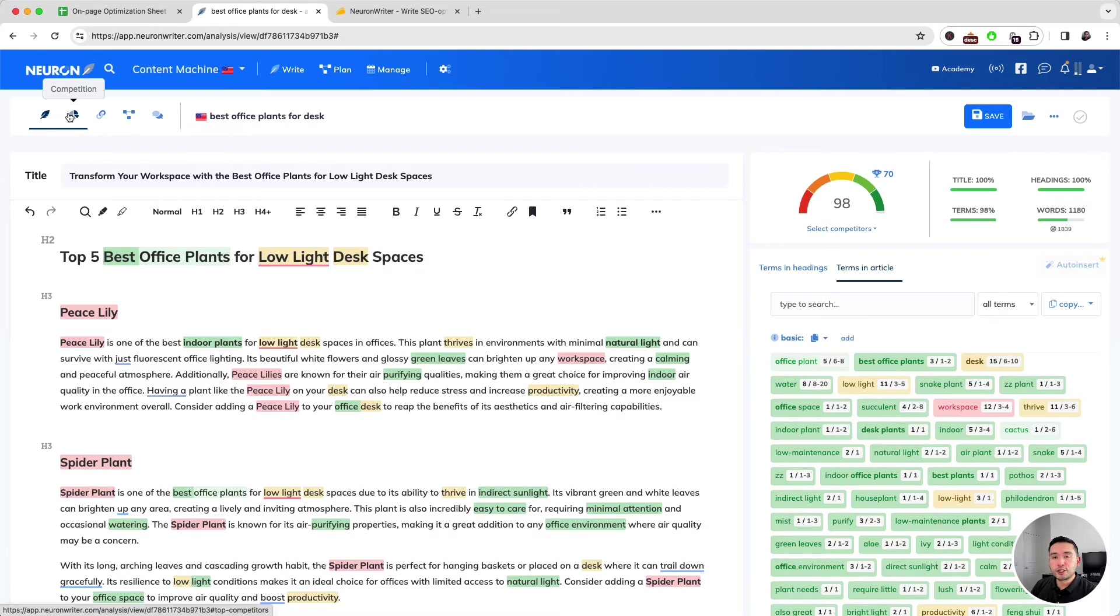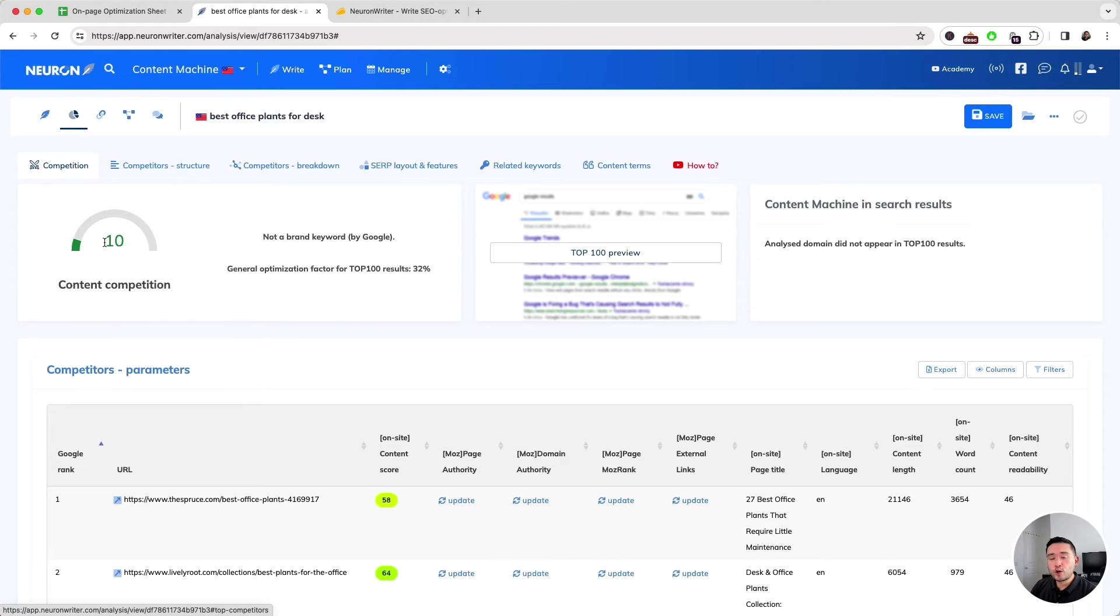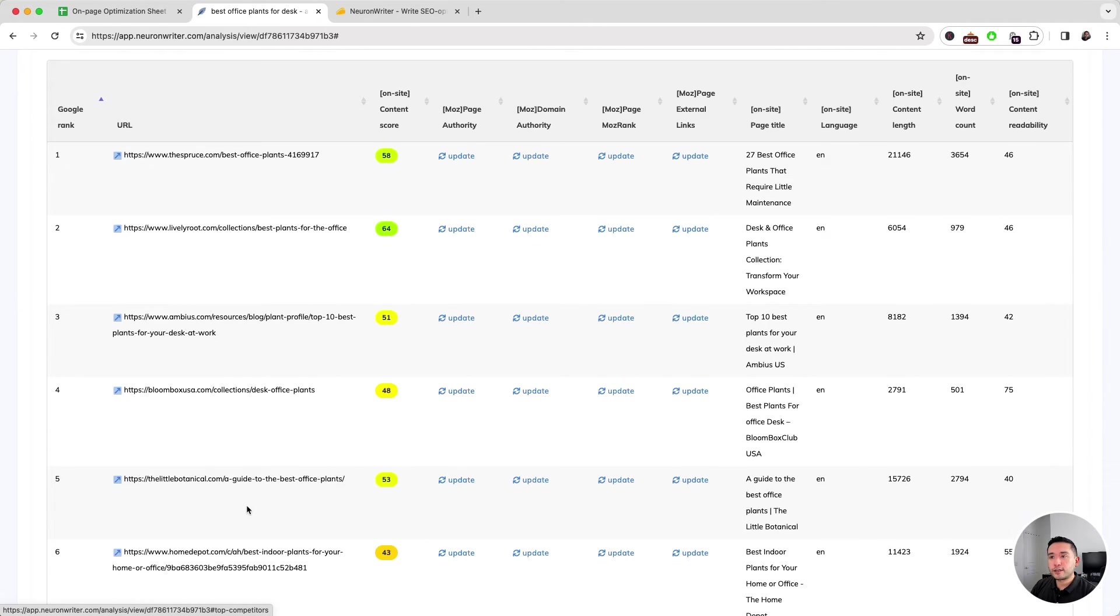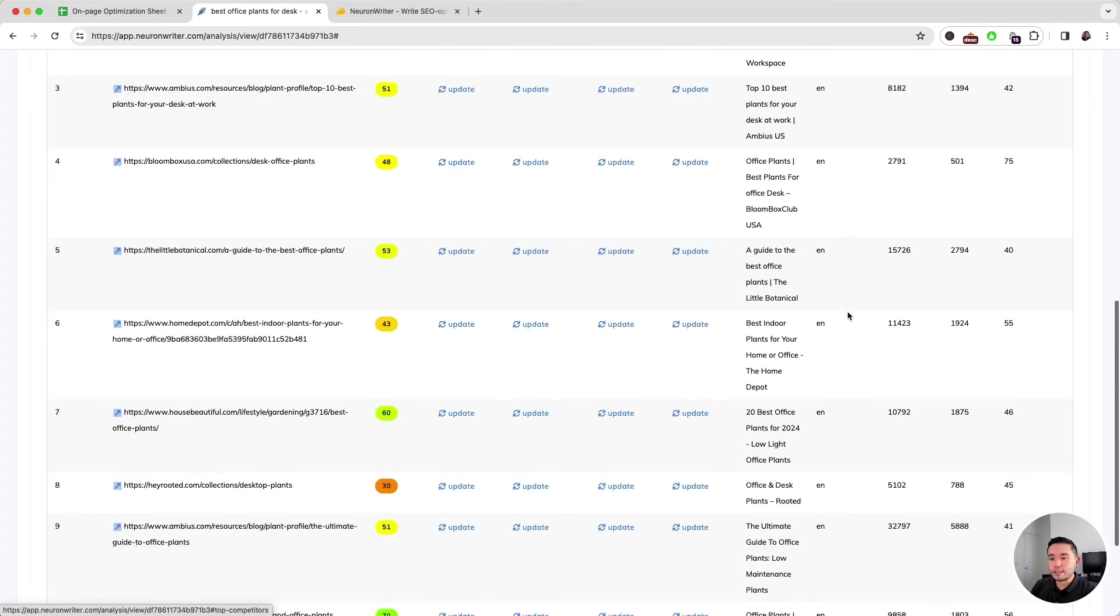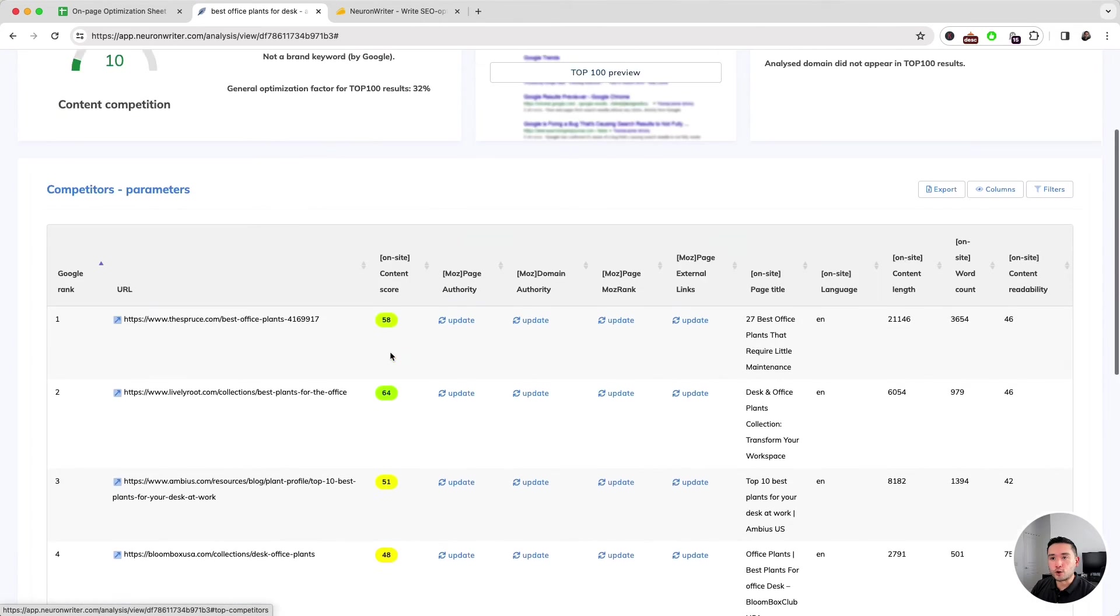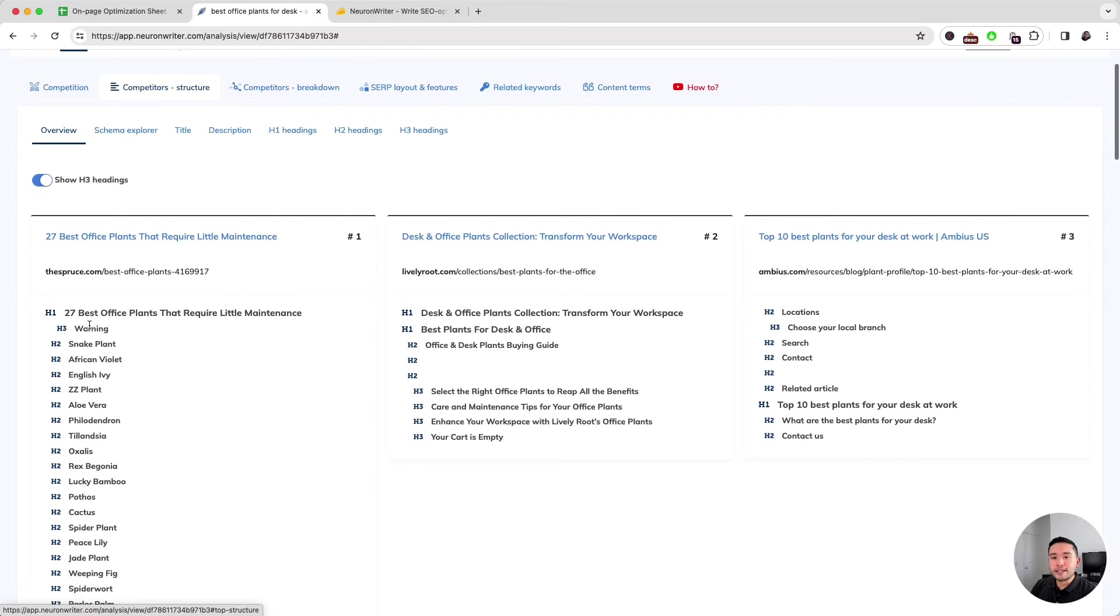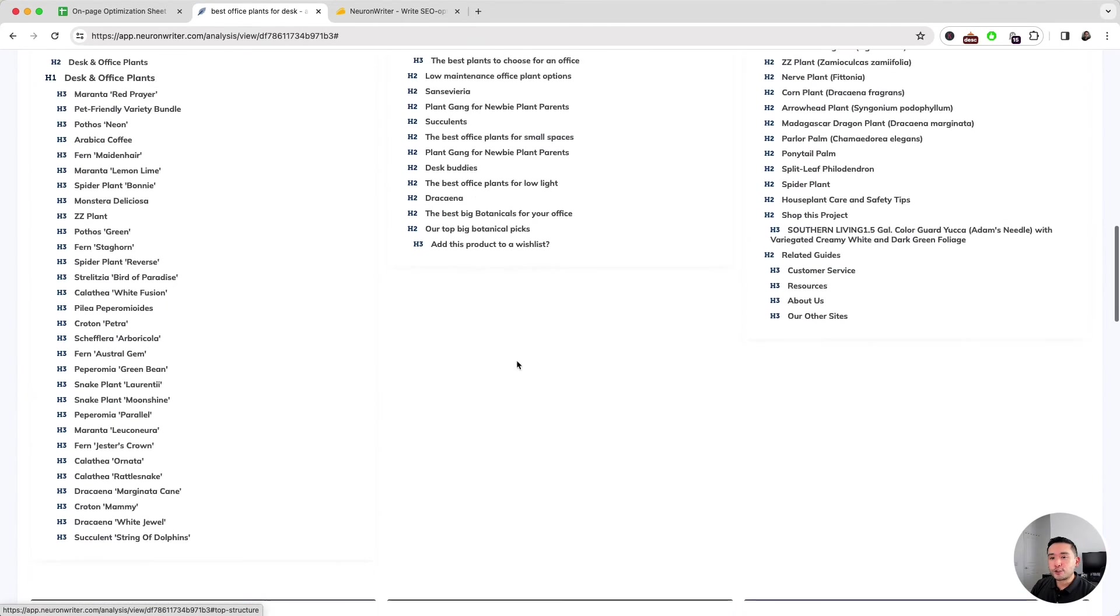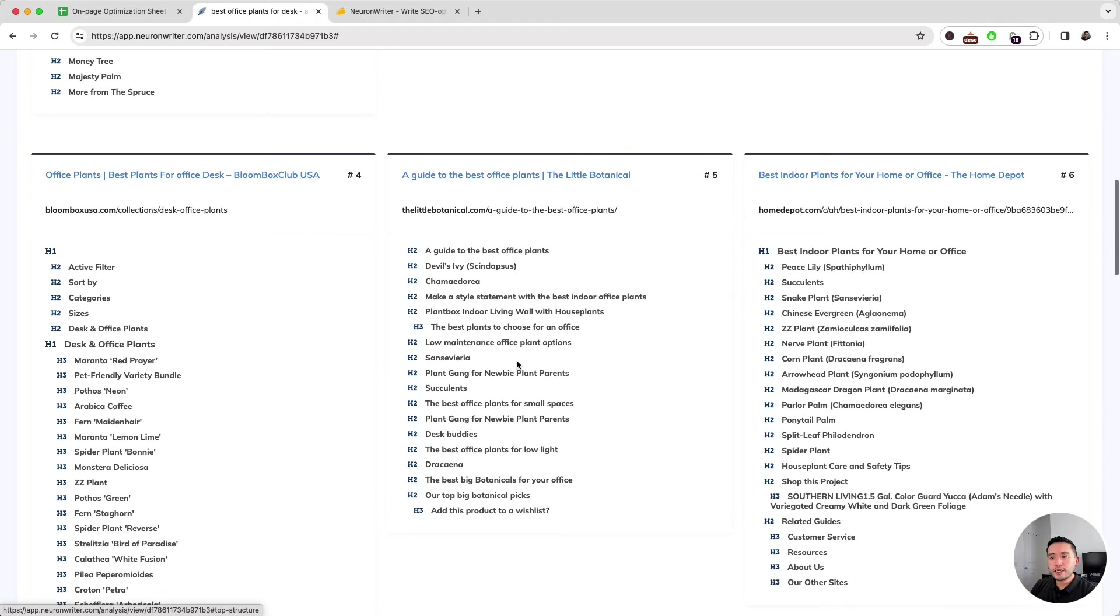You can do competition analysis as well by clicking on this icon. We can view the content competition score and all of our competitors here, including their Moz domain authority in terms of their backlink profile, their page title, and the content length. We can also see the content score. We can also view their structure—what exactly is their H1, H2s, and H3s—which gives us a really good idea in terms of what content we need to create on our article.